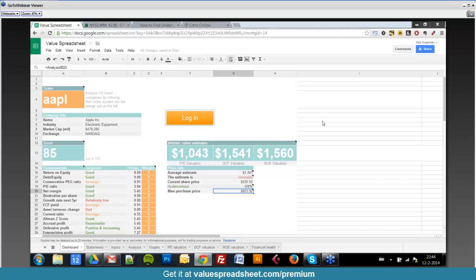The max purchase price gives you a very clear point below which you can buy the stock to earn your desired return on investment. If you purchase above that price, the chances of getting that return diminish — because the lower the price, obviously, the better.